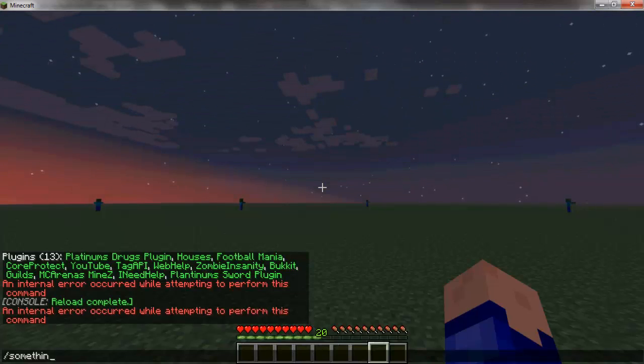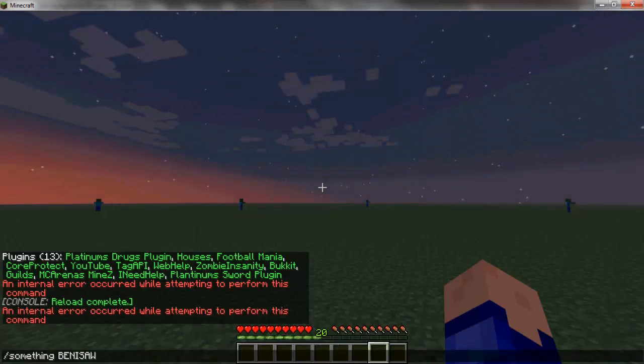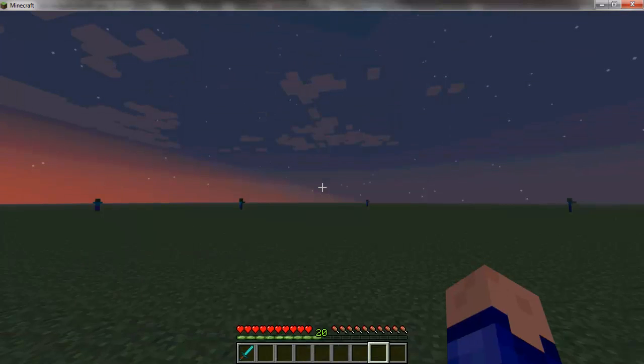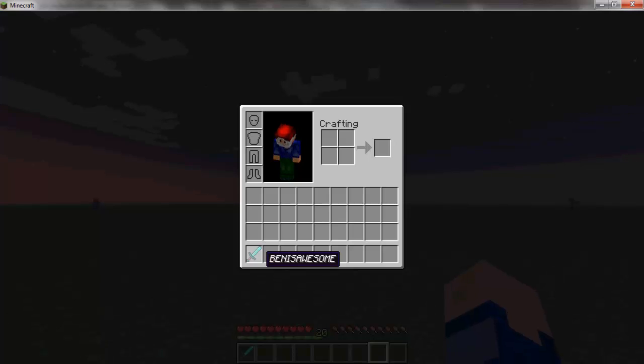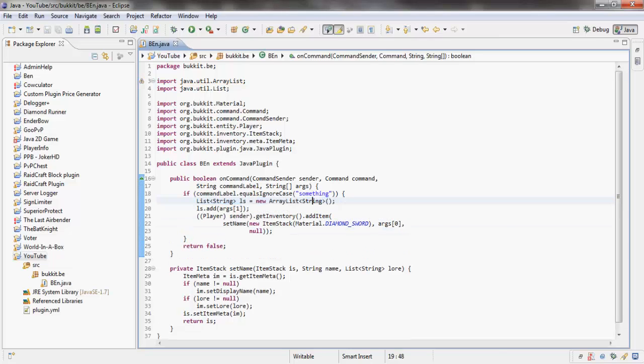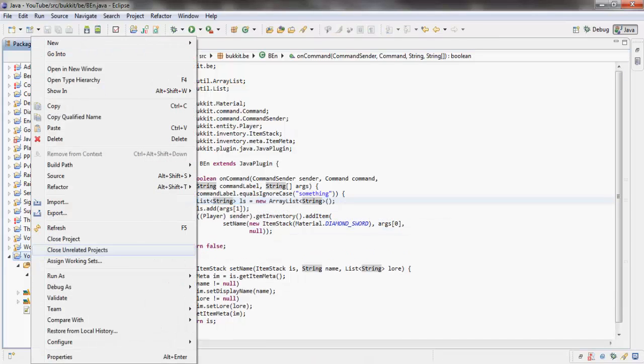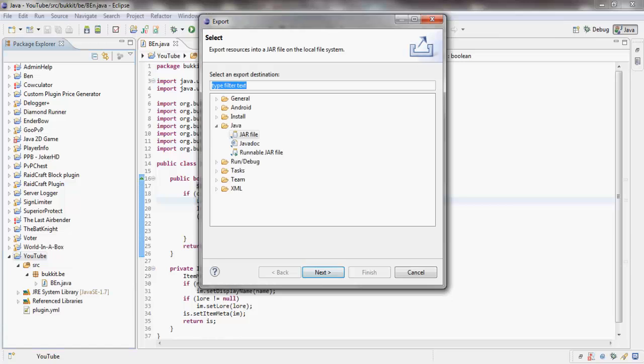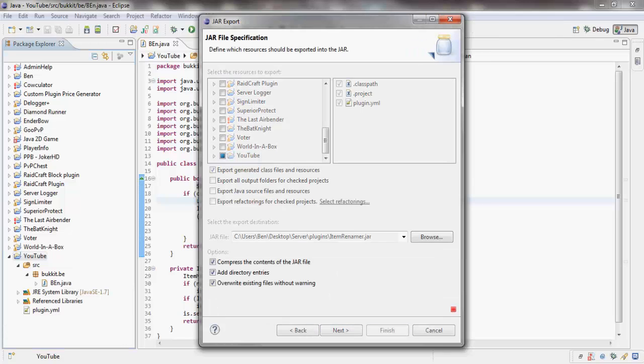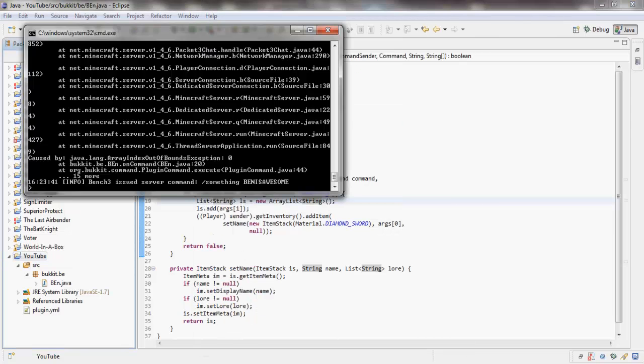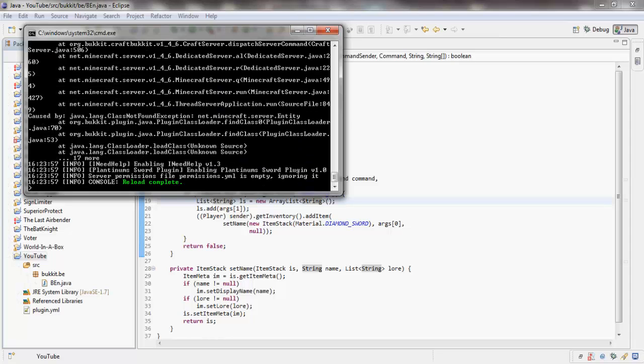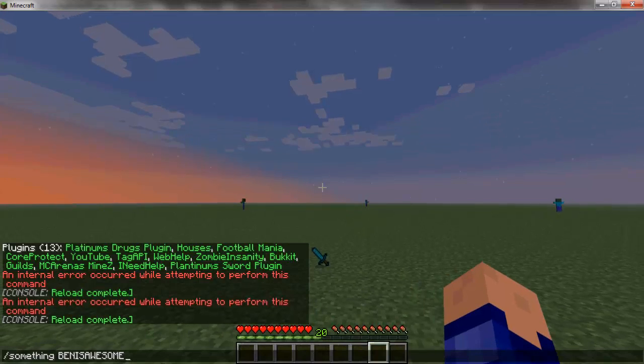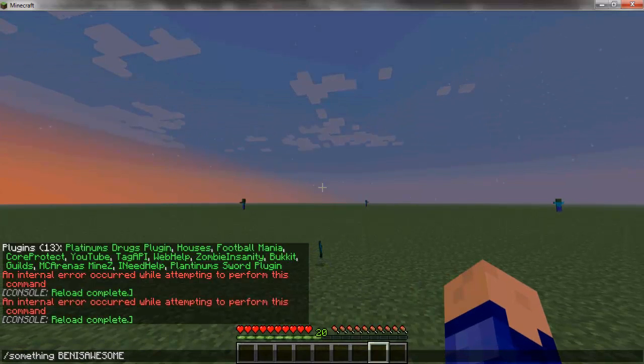So something, Ben is awesome. I get a nice little sword called Ben is awesome. If we actually add the lore back, because I thought it was the lore. Never mind, I forgot to add the arguments. I am a fool. That's why you should always add help messages, people.